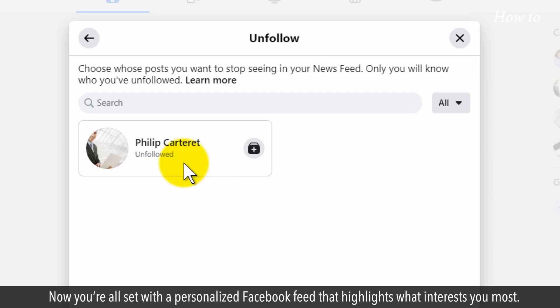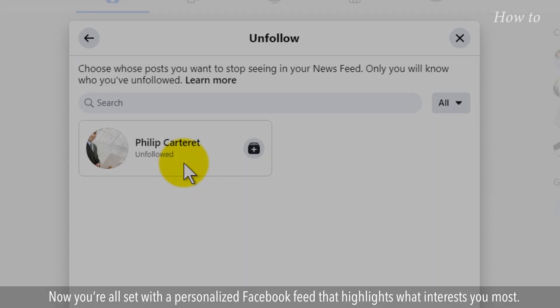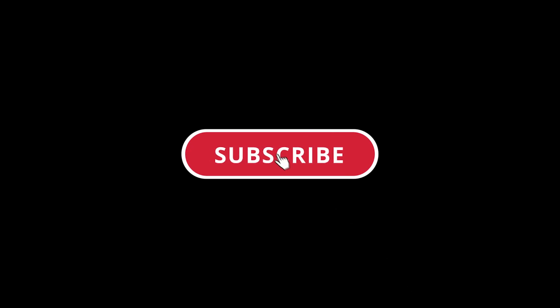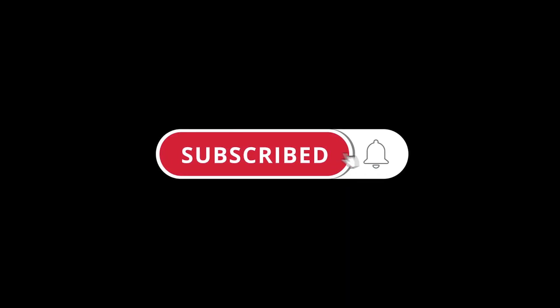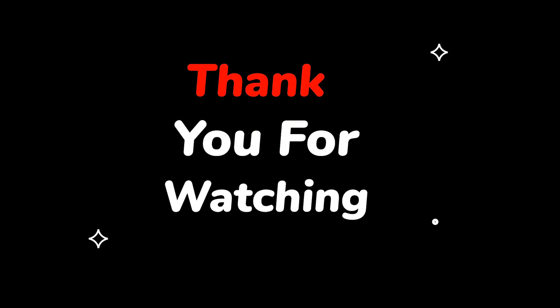Now you're all set with a personalized Facebook feed that highlights what interests you most. Please do not forget to like this video. Make sure to subscribe to this channel. Press the bell icon to get updates on new tech support videos. Thank you for watching this video.